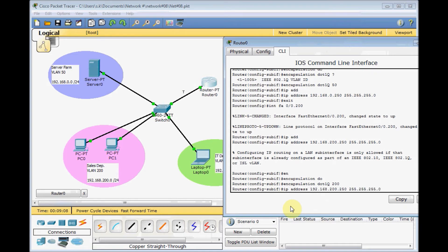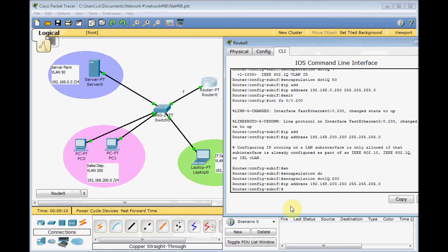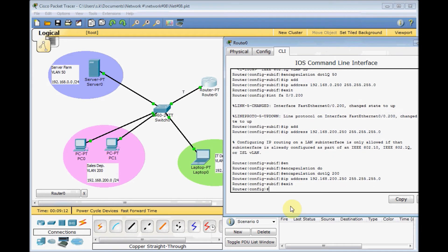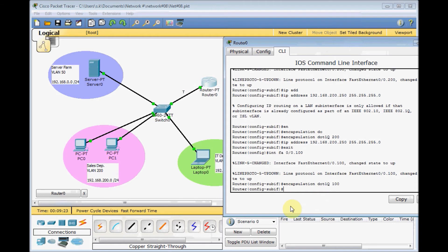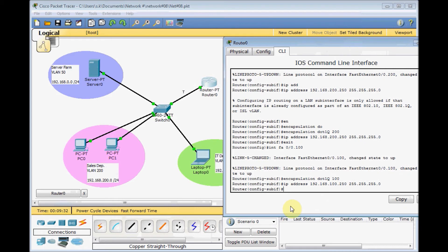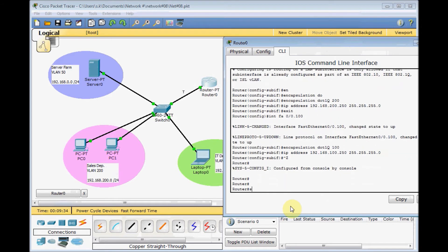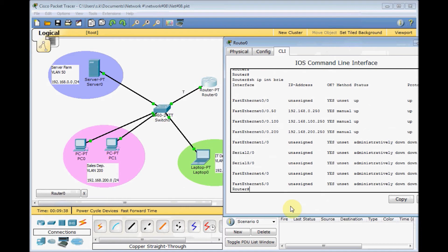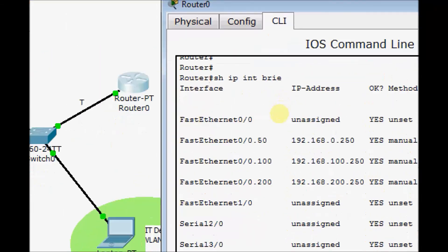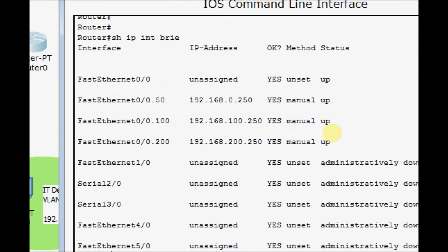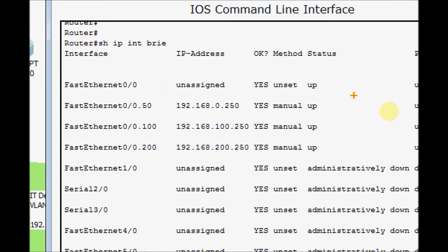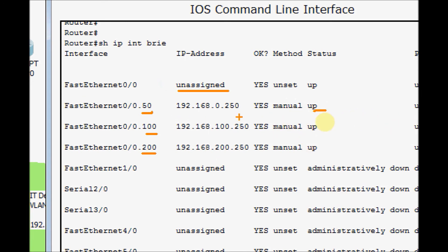This time for IT VLAN, which is VLAN 100. Set the encapsulation 100. Finally, set the IP address for VLAN 100 gateway address, 192.168.100.250. Exit and show IP interface brief. Our Fast Ethernet is up here but we don't assign any IP addresses directly. Our sub-interfaces 50, 100, 200 are assigned with the IP addresses for the default gateway for those VLANs and the status is up.